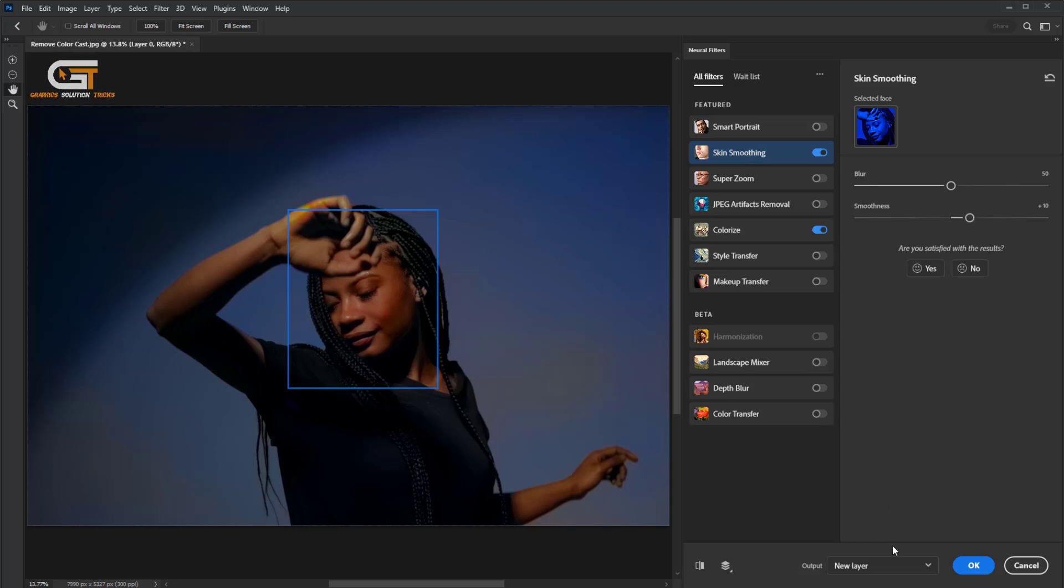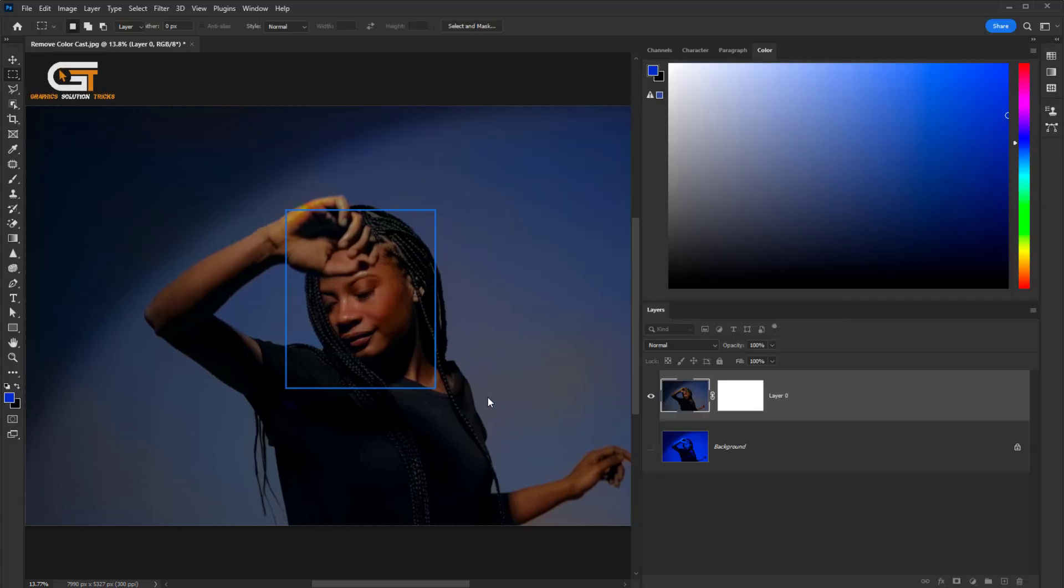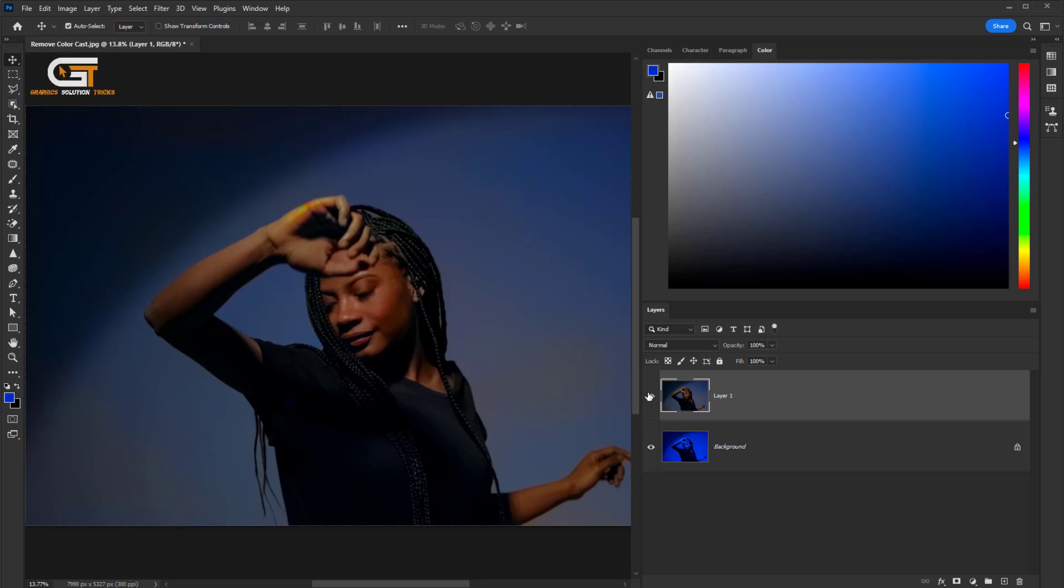Click on the Output and choose New Layer. Now we have removed the color cast.